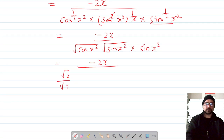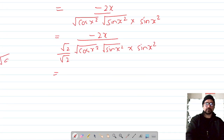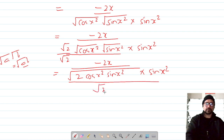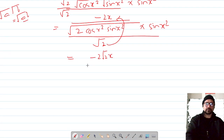We multiply and divide by √2. Using the identity √a · √b = √(ab), we combine the three terms under a single root. This gives us −2x upon √(2·cos(x²)·sin(x²)·sin(x²)), which simplifies. We recognize that 2sin(x²)·cos(x²) is sin(2x²), so it becomes −2x over √(sin(2x²) · sin(x²)).